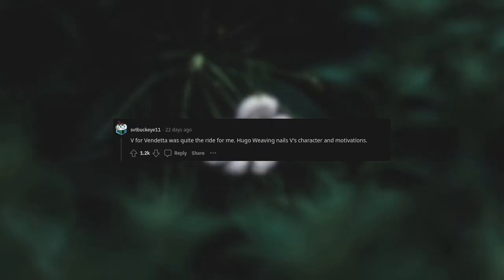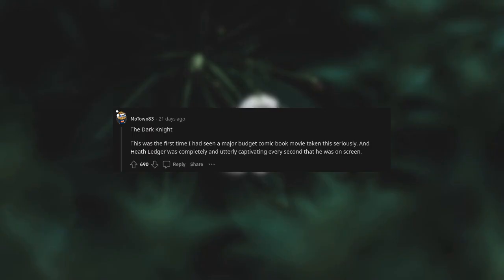V for Vendetta was quite the ride for me. Hugo Weaving nails V's character and motivations. And The Usual Suspects. The Dark Knight. This was the first time I had seen a major budget comic book movie taken this seriously, and Heath Ledger was completely and utterly captivating every second that he was on screen.